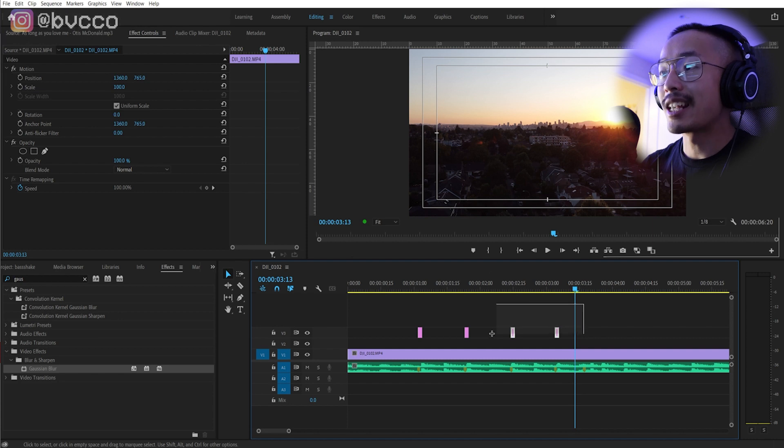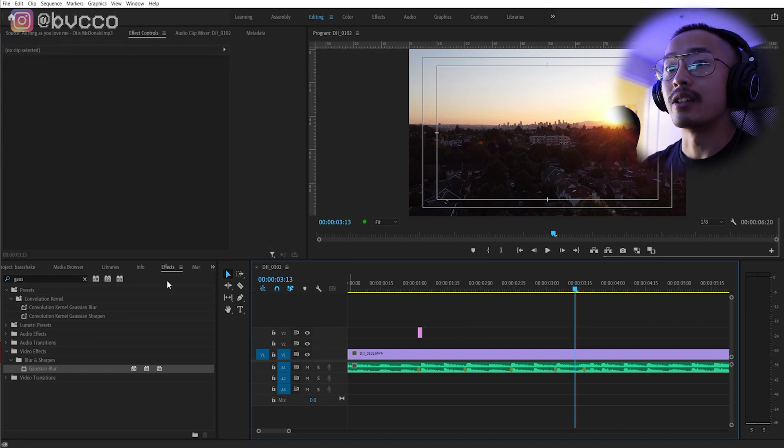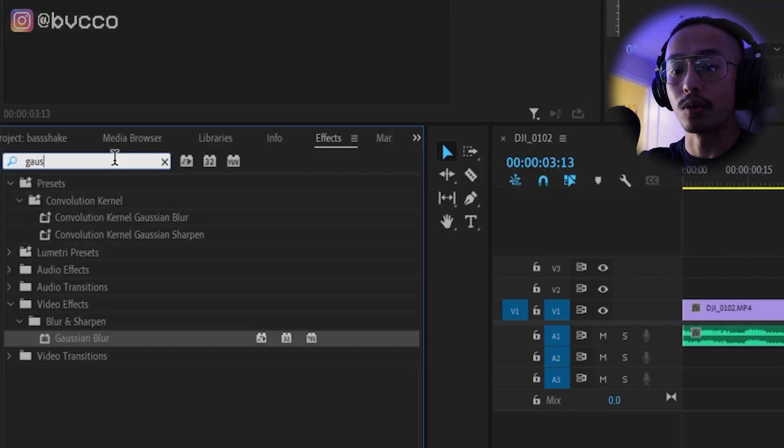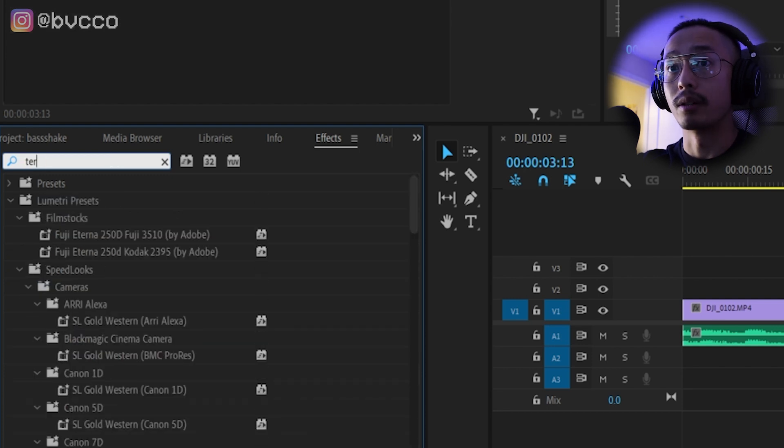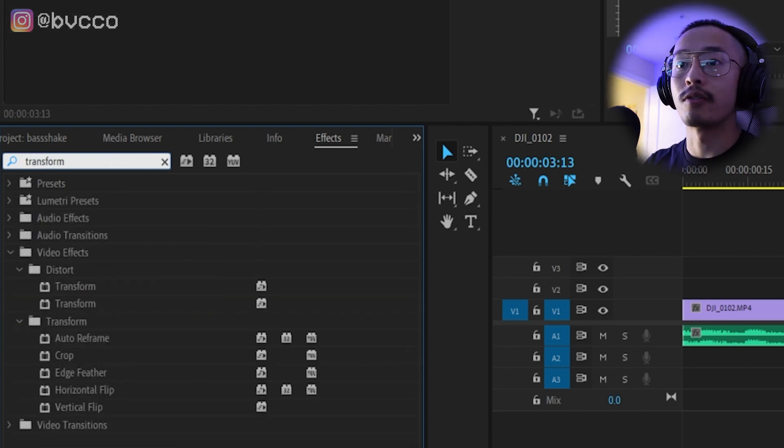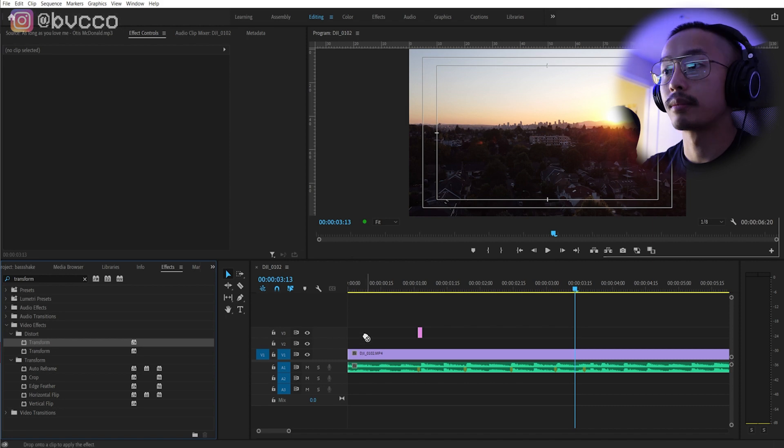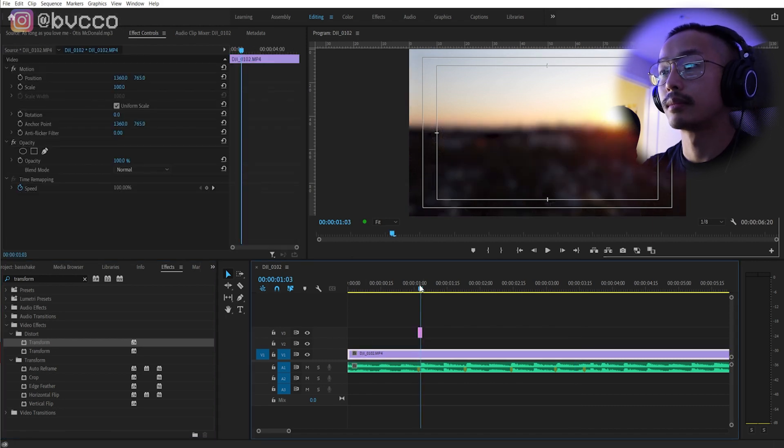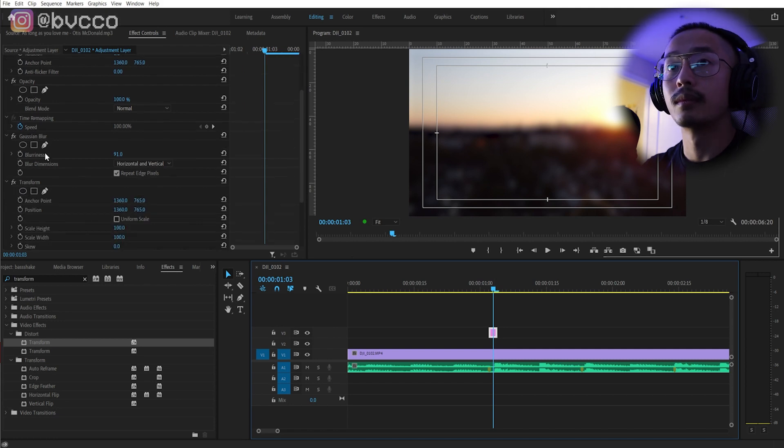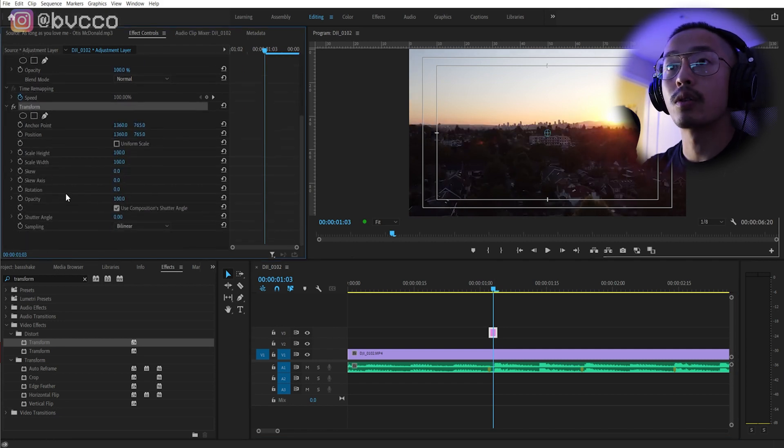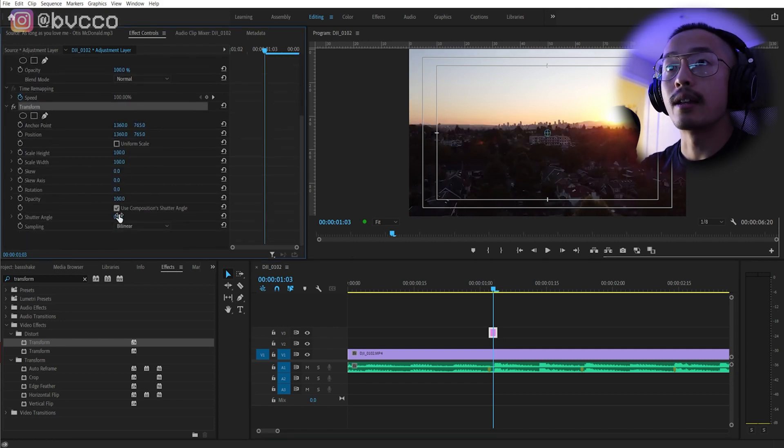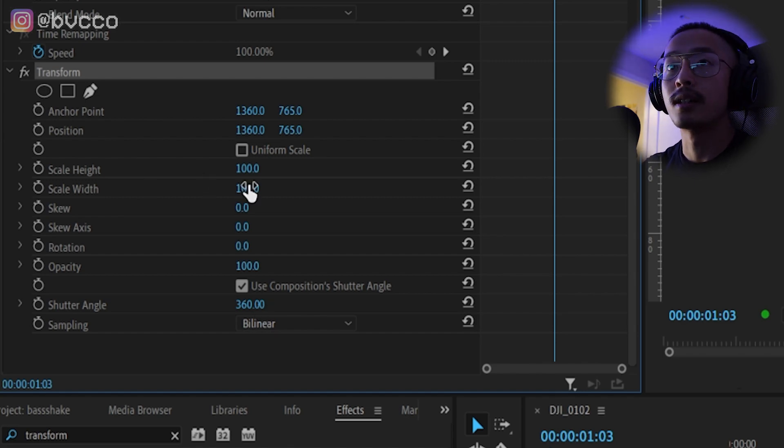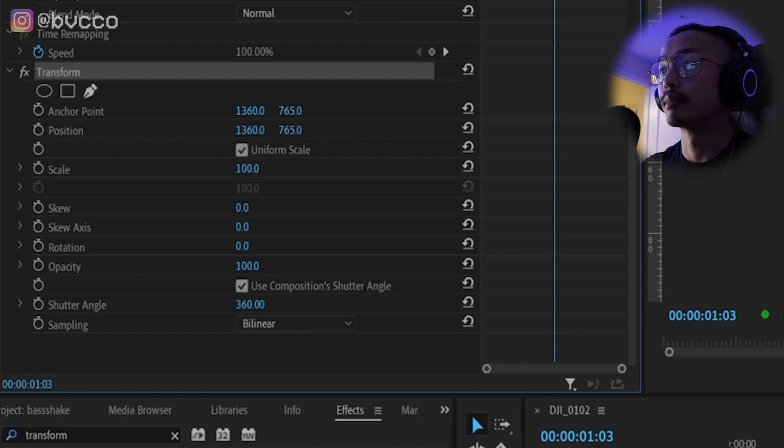And the last way to do it, a little bit more complicated, is you can have a little transform to it with the motion blur. So I'm just going to go to transform right here under distort. Get rid of all my other effects before, and crank this shutter angle all the way to 360. And I'm going to uniform scale and zoom in.